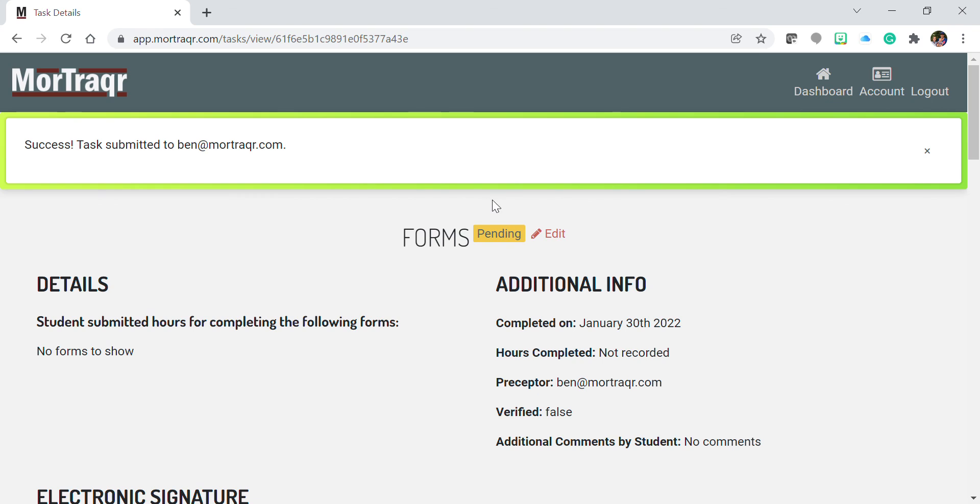Once you have submitted your task, you will see a success message showing the task was submitted to ben@mortracker.com, because that is the email I chose as my preceptor.